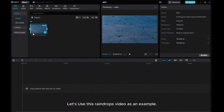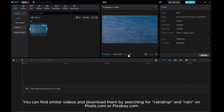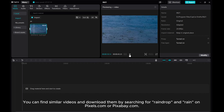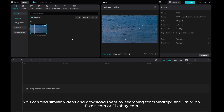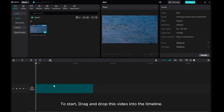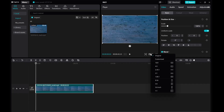Let's use this raindrops video as an example. You can find similar videos by searching for 'raindrop' and 'rain' on Pexels.com or Pixabay.com. To start, drag and drop this video into the timeline.